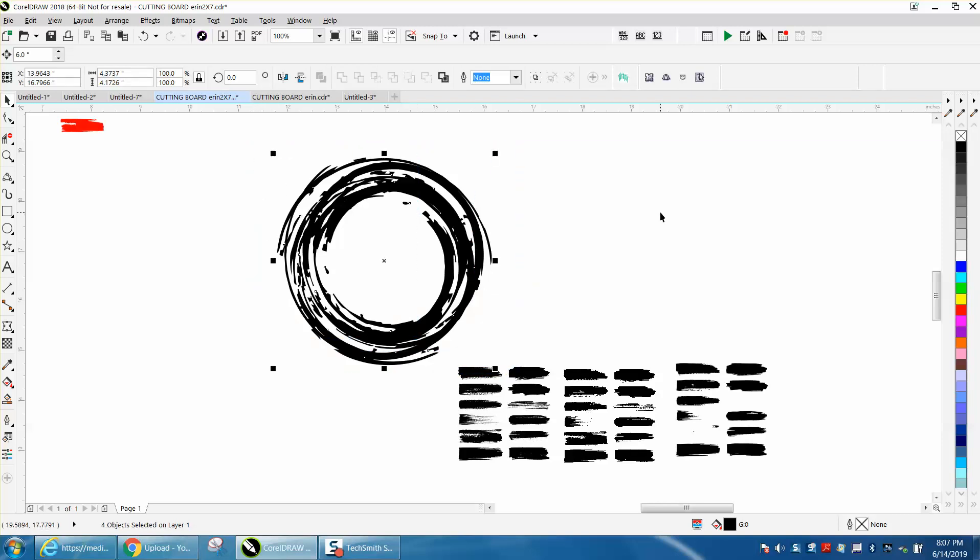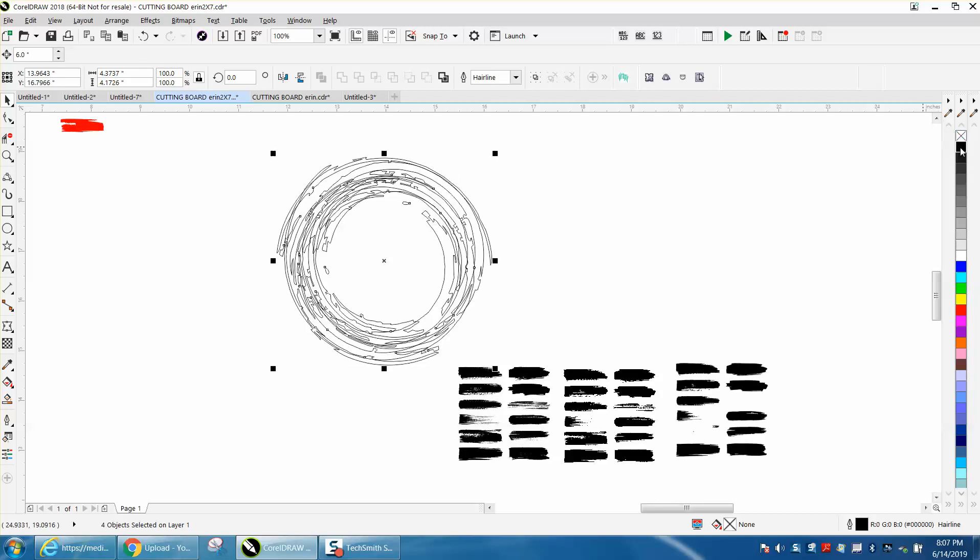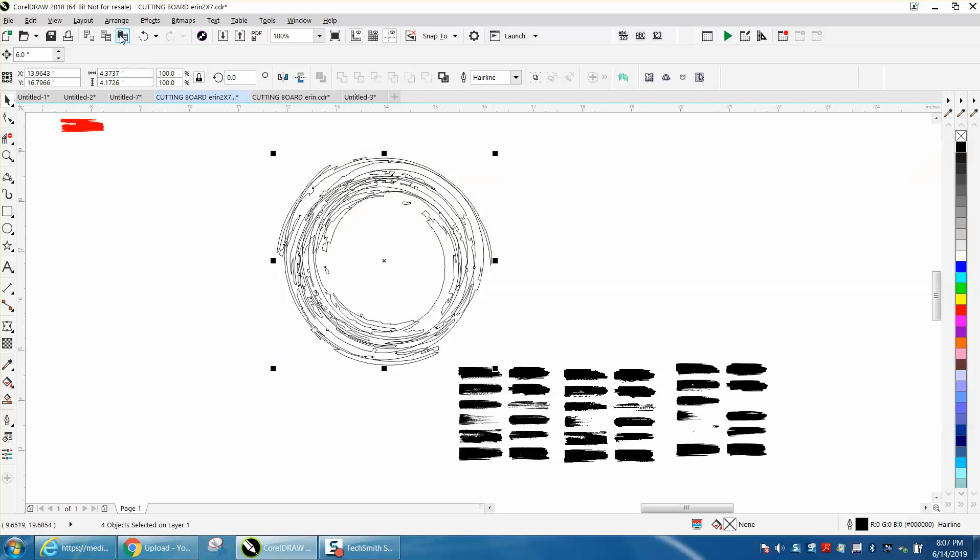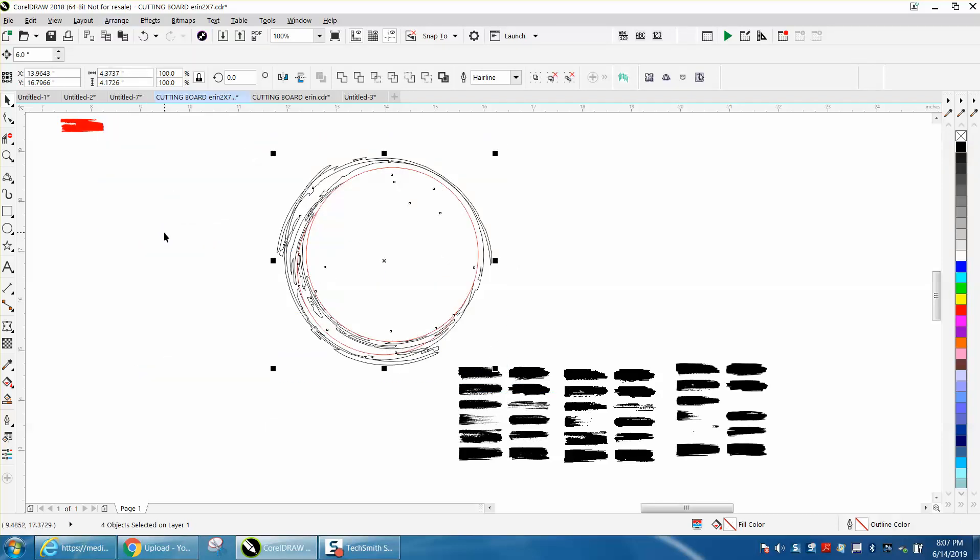And then I'm going to—well that right there would work, but if you want to play with it more, left click, right click, and then select it all. Go up to break objects apart. Yeah, it didn't really work too much.